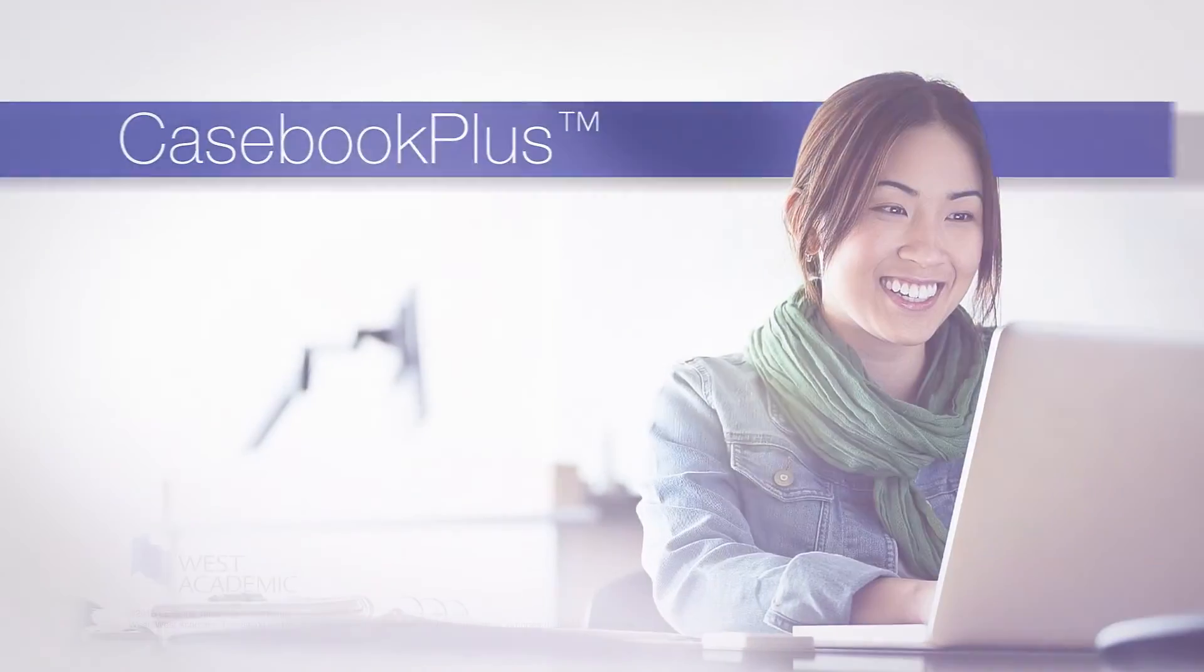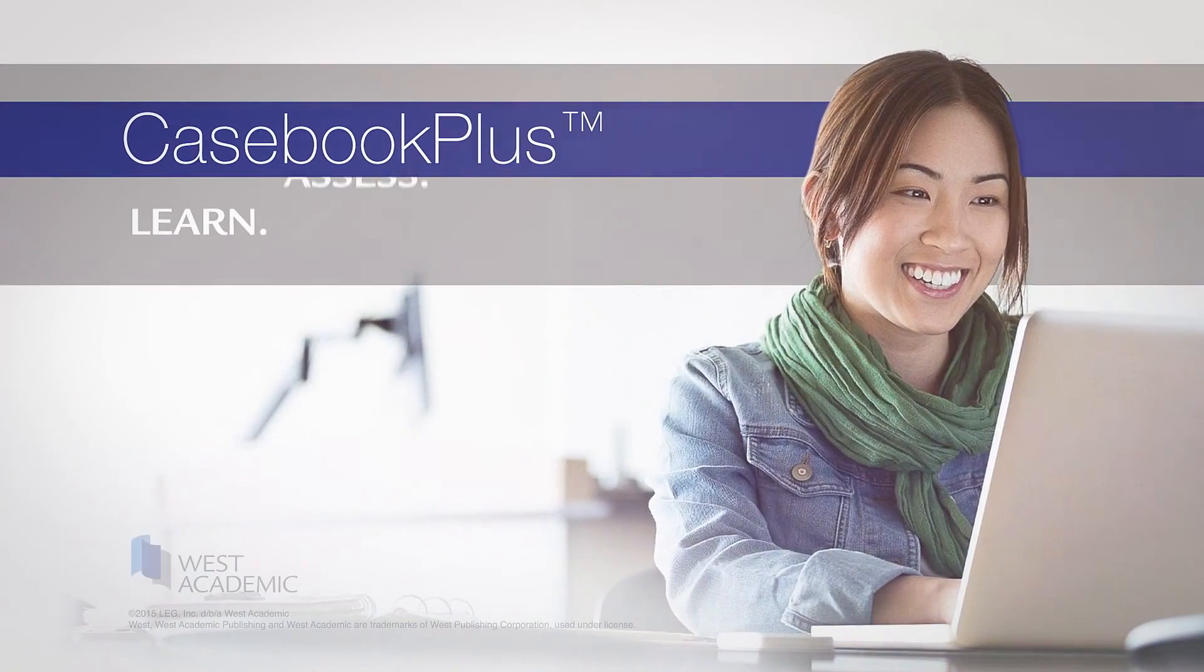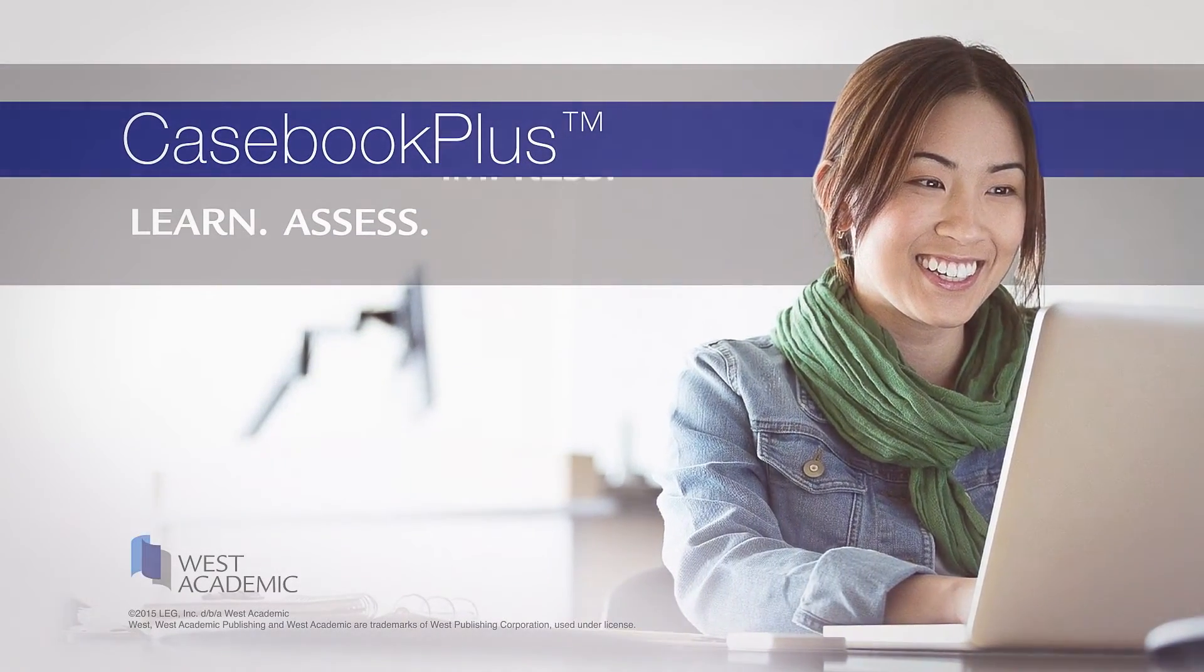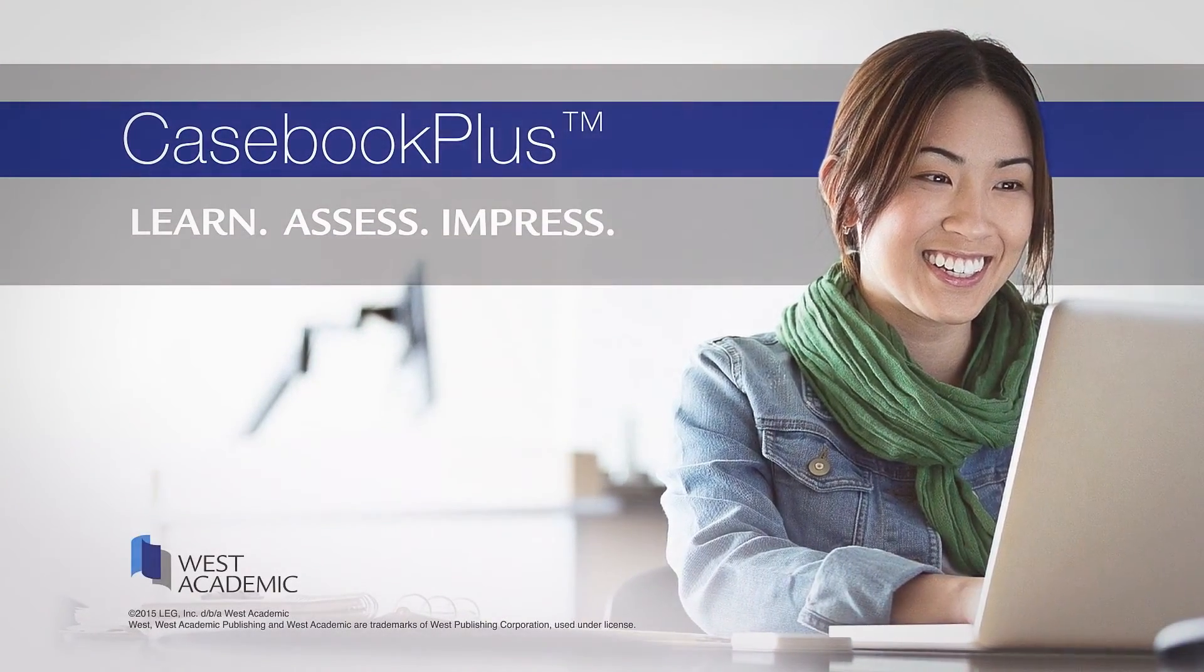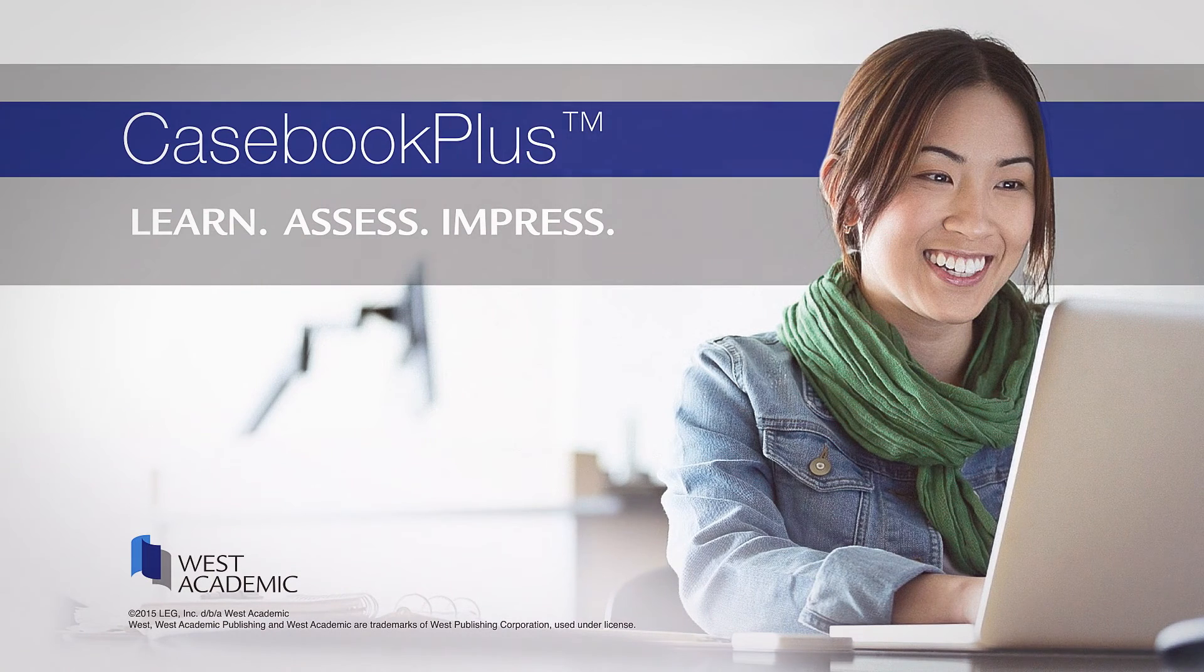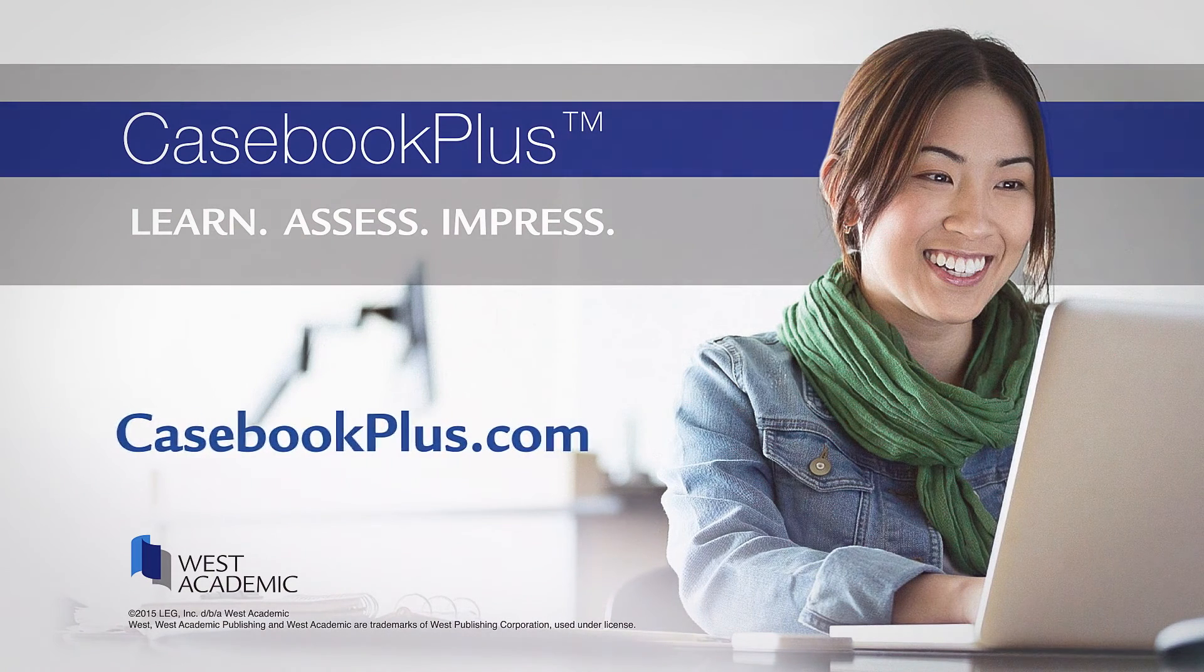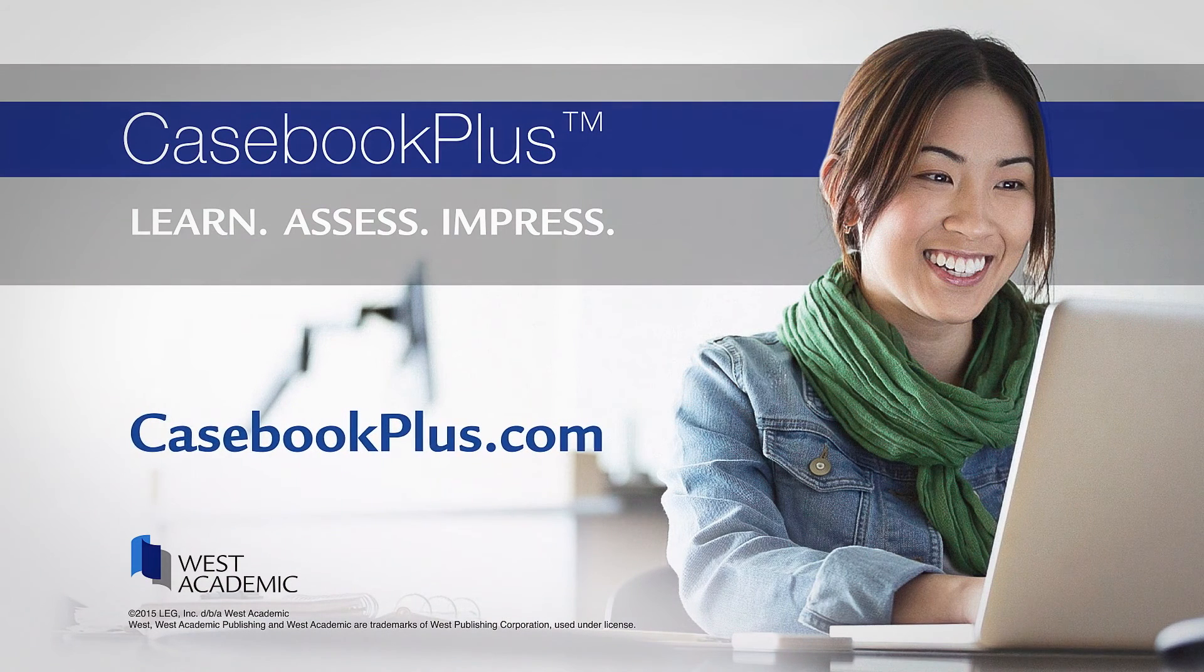Casebook Plus. Learn. Assess. Impress. Learn more at casebookplus.com.